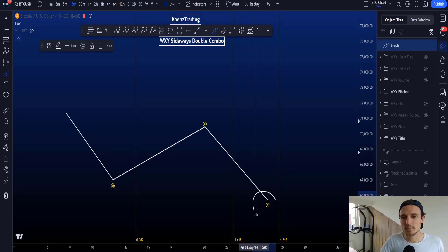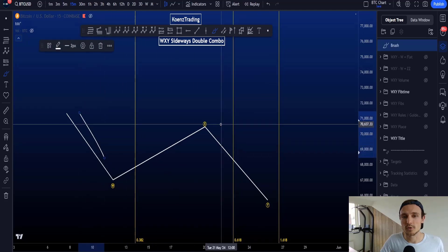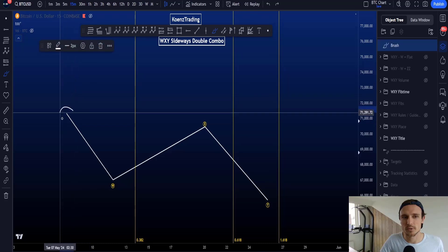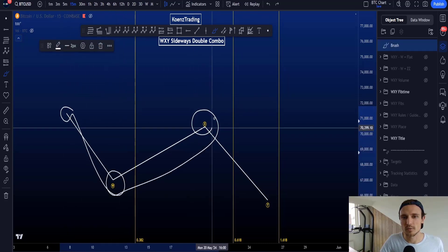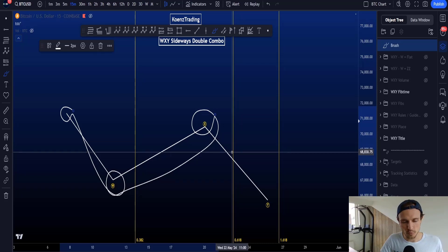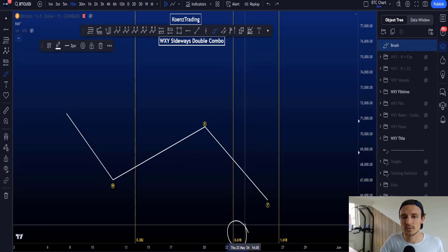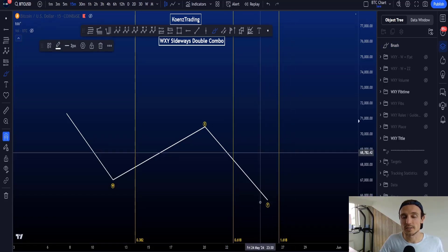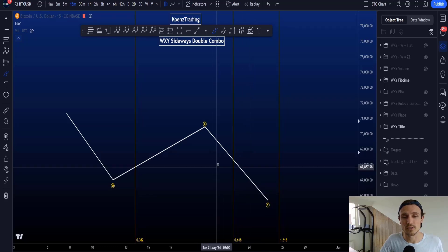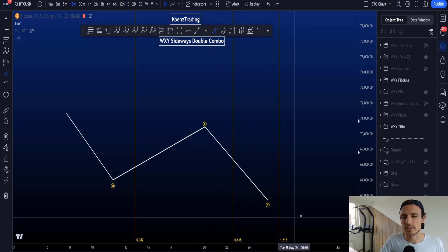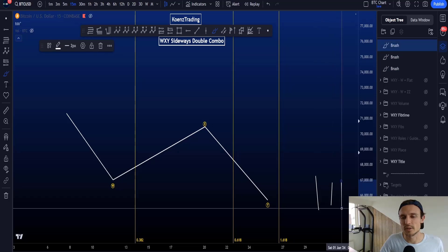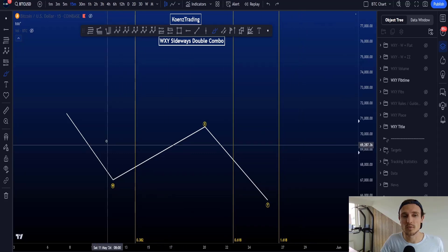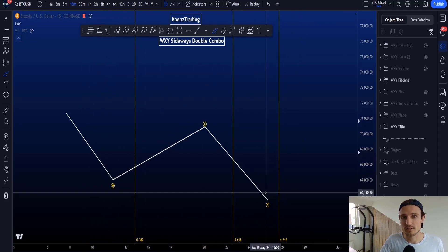When looking at the time target for wave Y, we are comparing W with wave Y. The Fibonacci time for wave Y is taken from the start to the end of W to the end of wave X. The most common time target for wave Y is between the 0.618 and the 1.618 Fibonacci time. Preferably wave Y is finishing at least after the 0.382 Fibonacci time, and if wave Y is moving towards the 4, 5, or even 6 Fibonacci time, the probabilities are significantly reduced that you are looking at a wave Y in a W-X-Y sideways double combo.